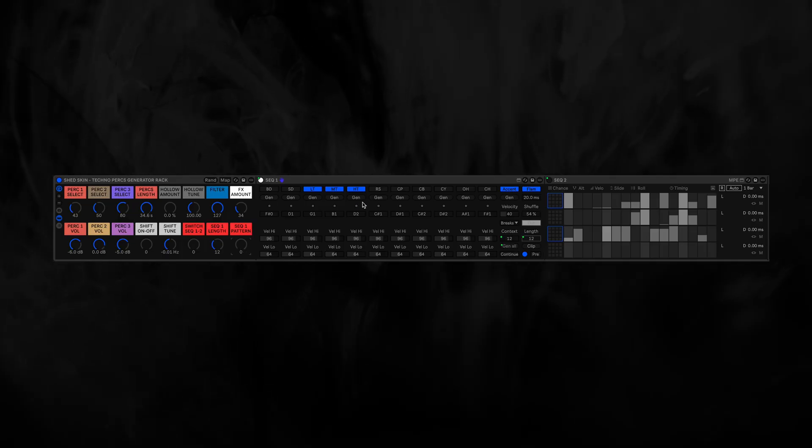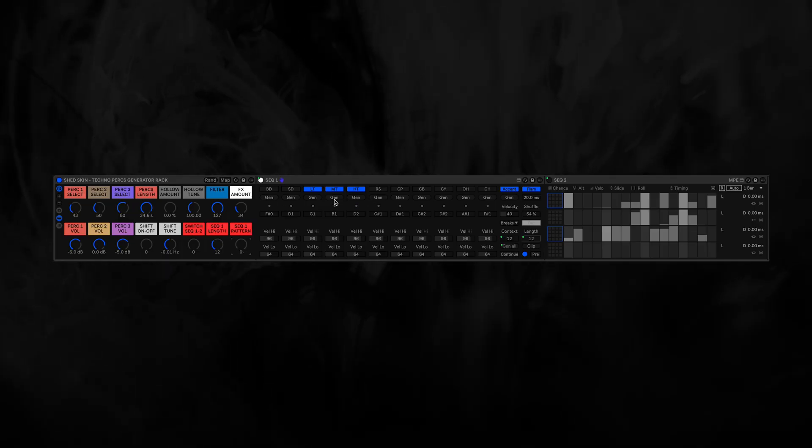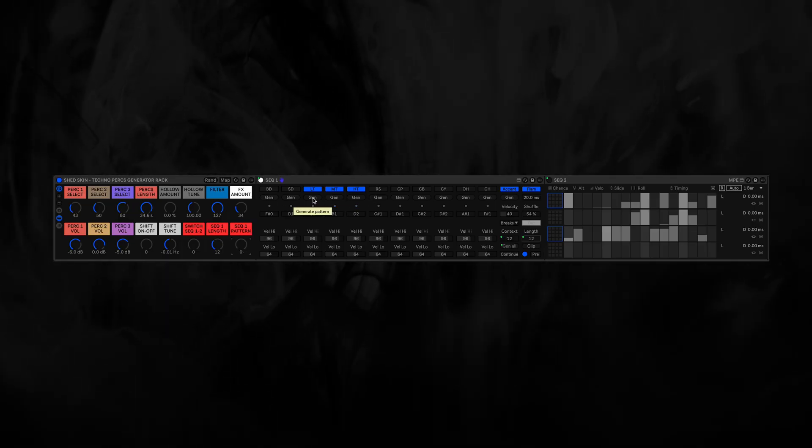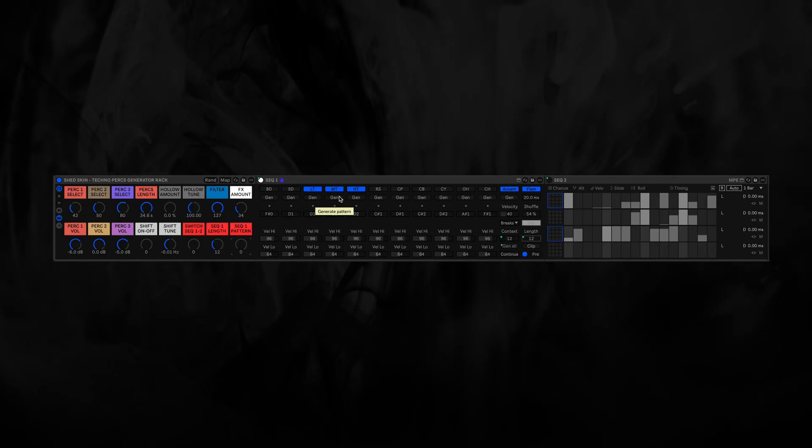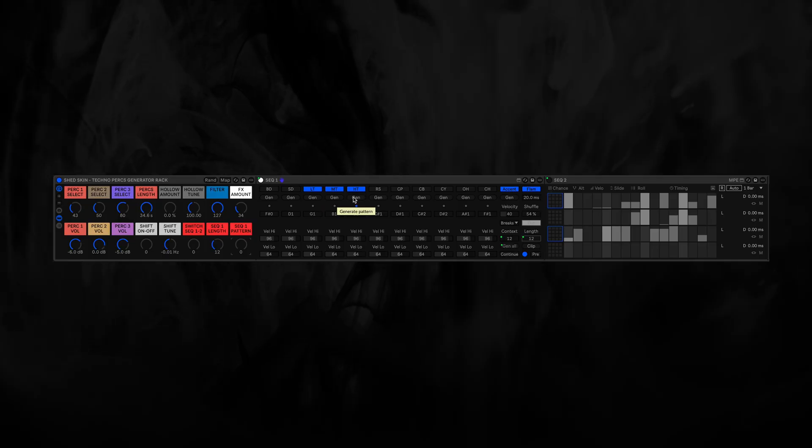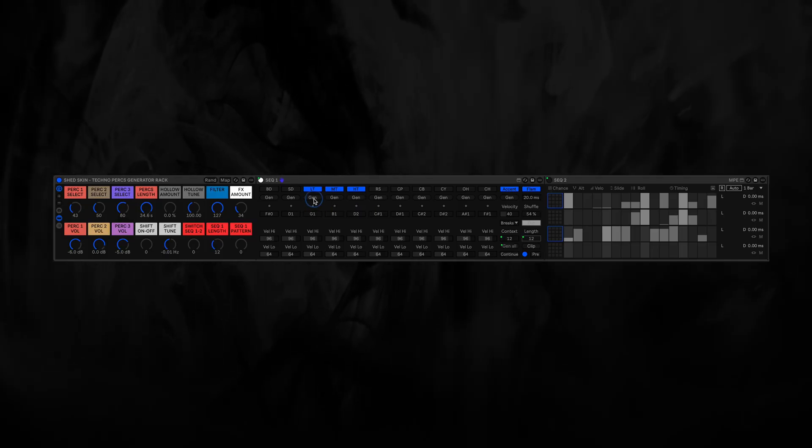But you can also generate manually on different cells if you want to.